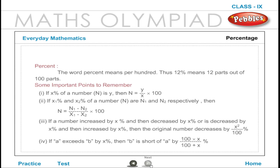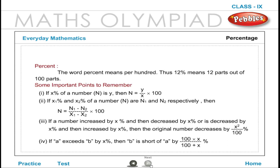Percentage: The word percent means per hundred. Thus, twelve percent means twelve parts out of hundred parts. Some important points to remember are given below.